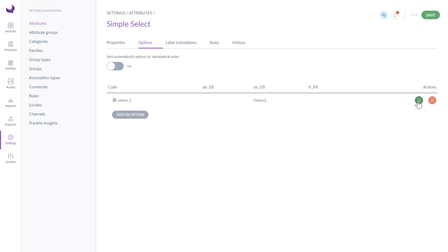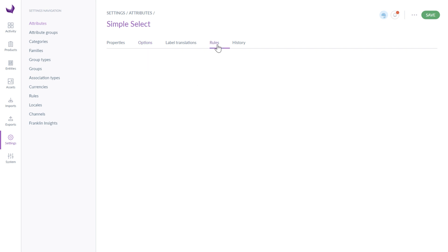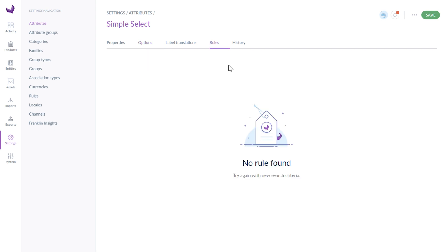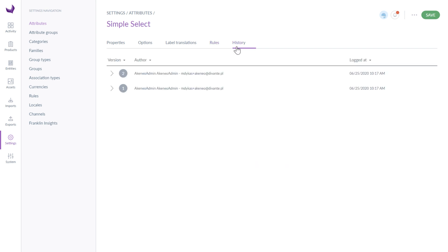You can set the rules for our attribute under the rules tab. They allow you to automatize processes in PIM, for example fill in attributes. Under the history tab, you can check the attribute history like the person or system that made the changes, the date and time of changes, the old value and the new value of each modified field. Once finished, you should save everything.